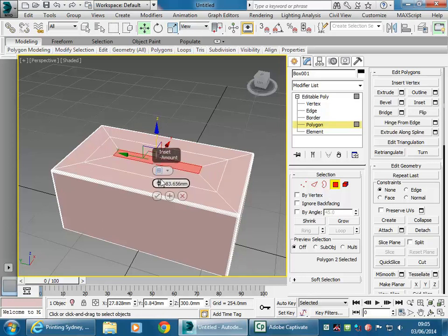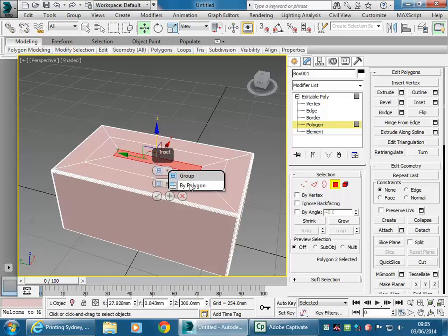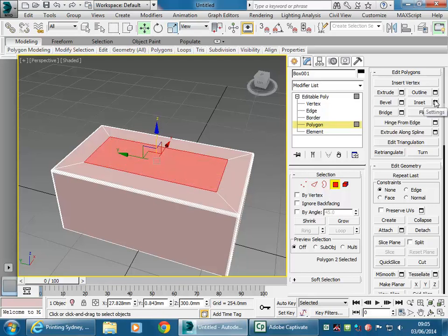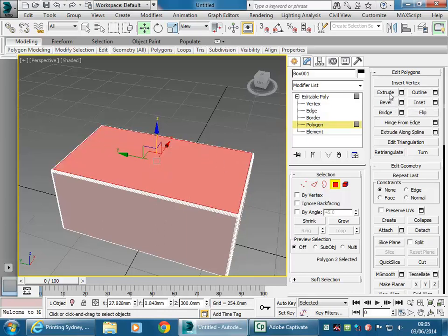With Inset, when you've got multiple selections, you can have individual faces offset separately. They can have different insets and be offset independently. Inset gives you those extra options. If you want to go down or give a height at the same time, you've got Bevel, which essentially combines Outline and Extrude. With Bevel you get a height and a distance — you can go in and down — which is what I was going to use to get the basic form of the basin.